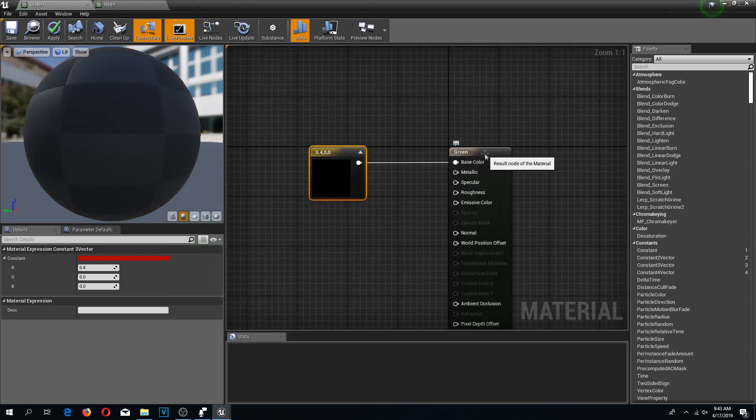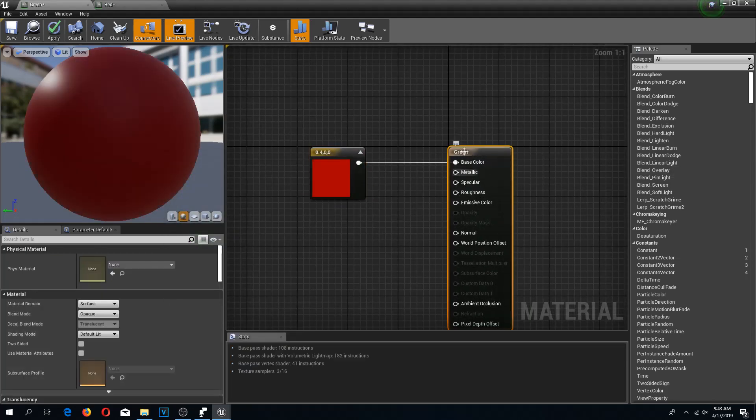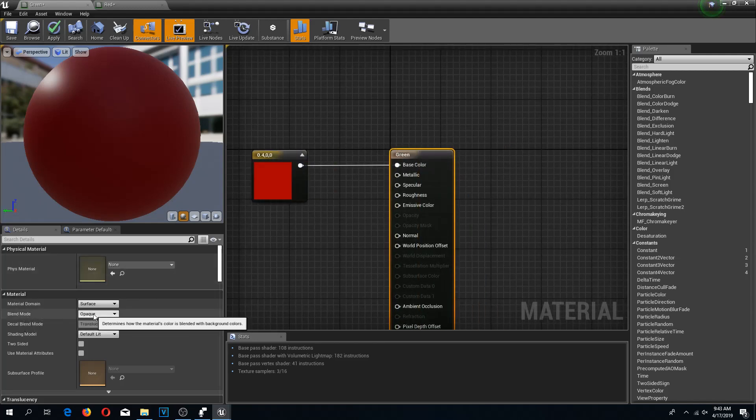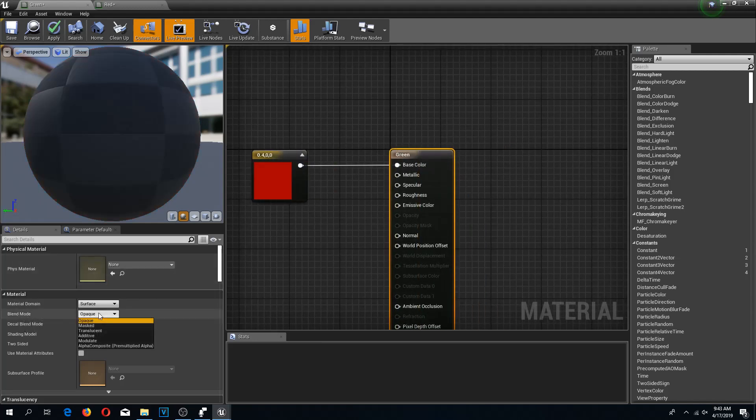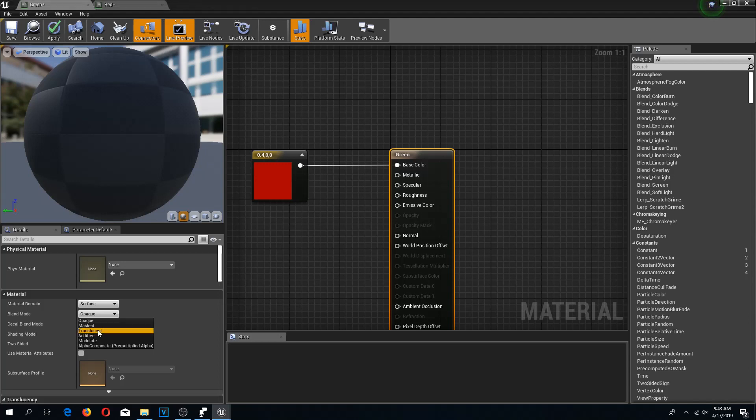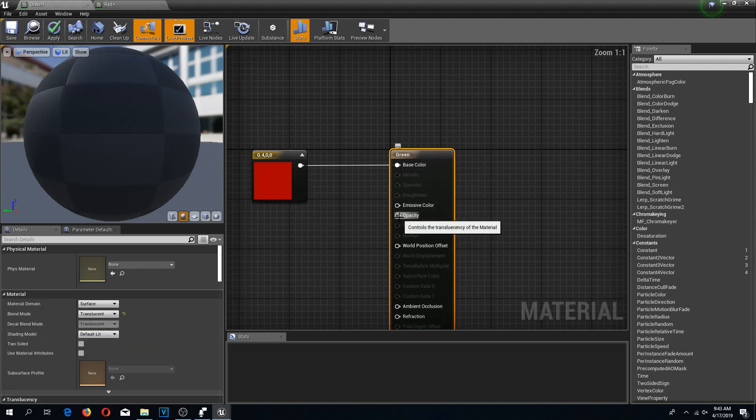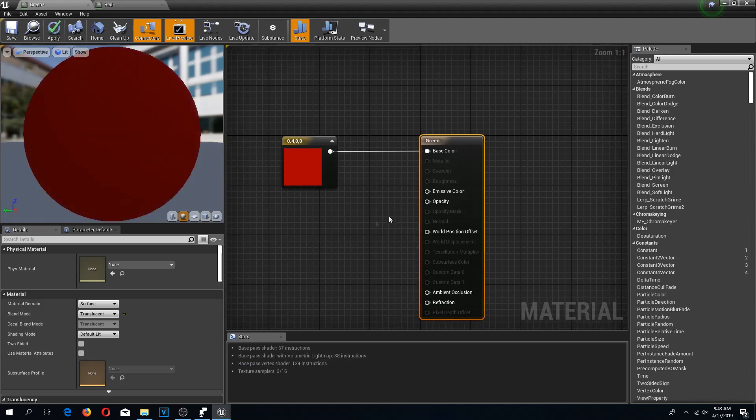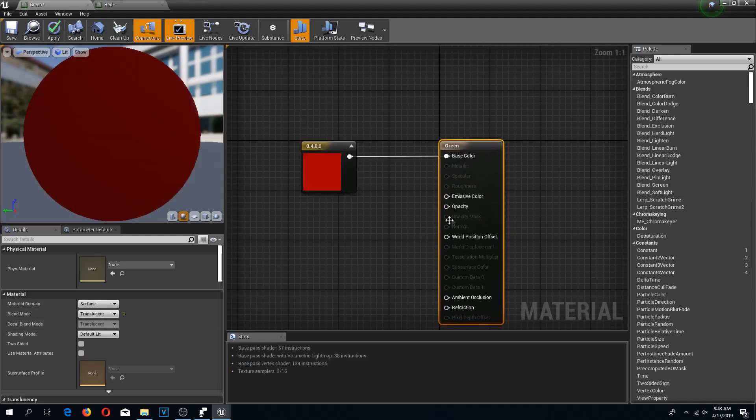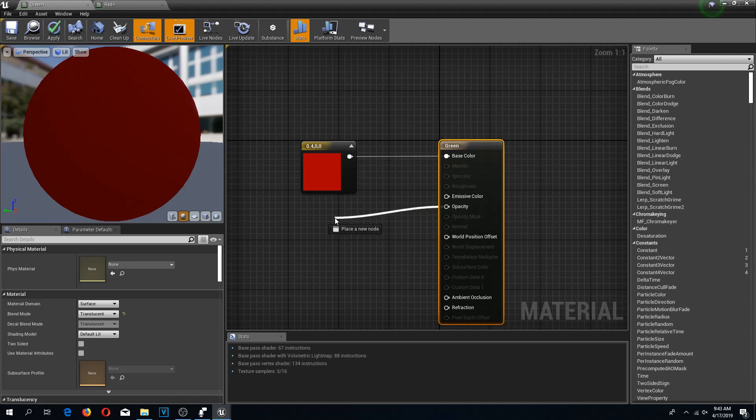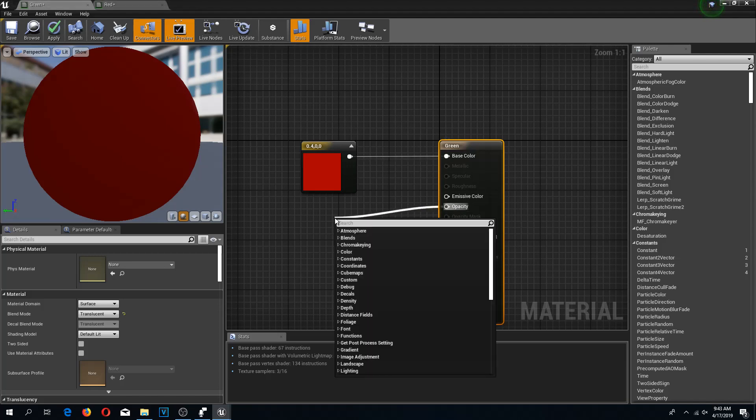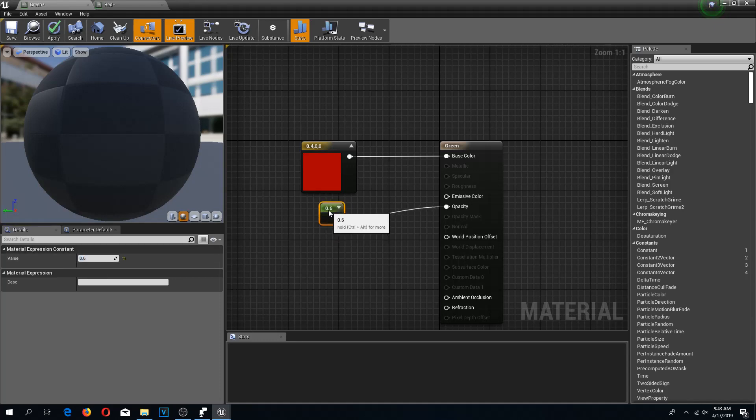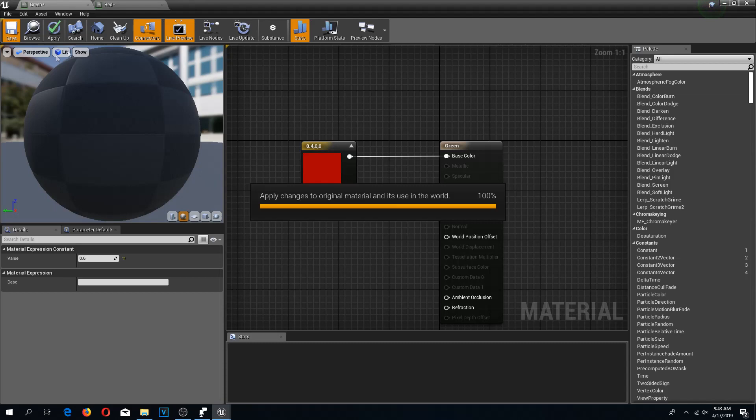Now I'm going to select this base, and here in the blend mode I'm going to select translucent. This will unlock the opacity for us. We don't need the other parameters. If you do need these, you're going to have to do some more configuration. But for now, this is all we need. From the opacity I'm going to get constant again and type 0.6. Now we can save this.